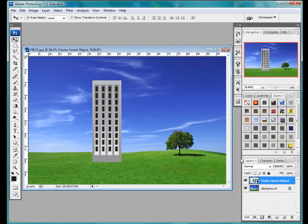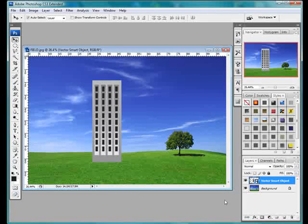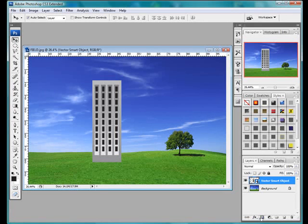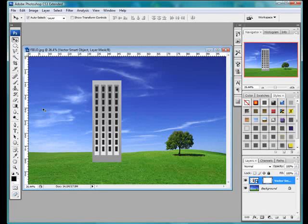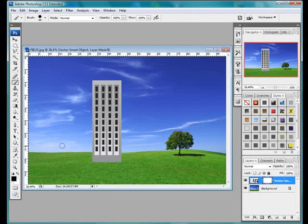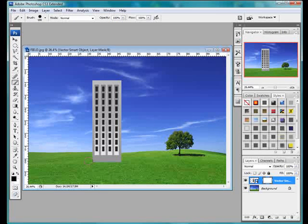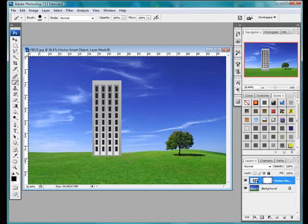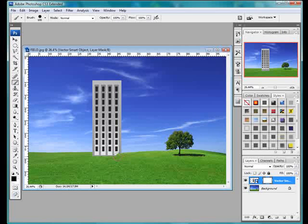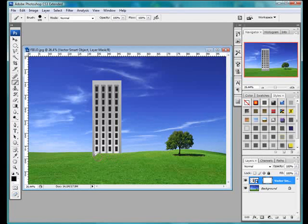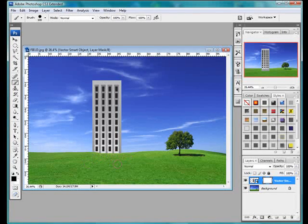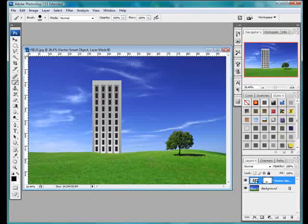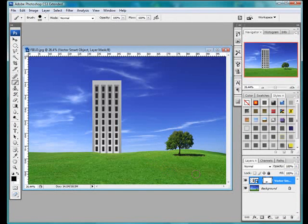And to show you what we can do, we'll give it a layer mask. Get our brush. We'll just brush off the bottom here. Okay. So it looks like it's behind the hill. Just using a layer mask.